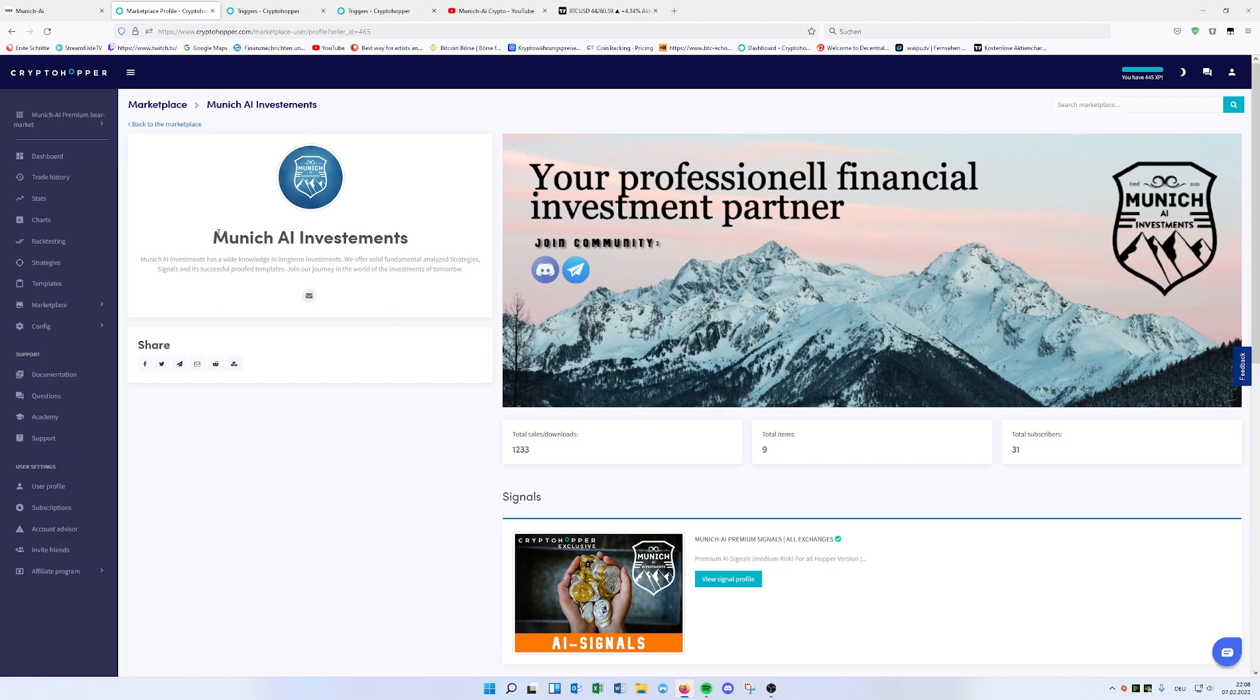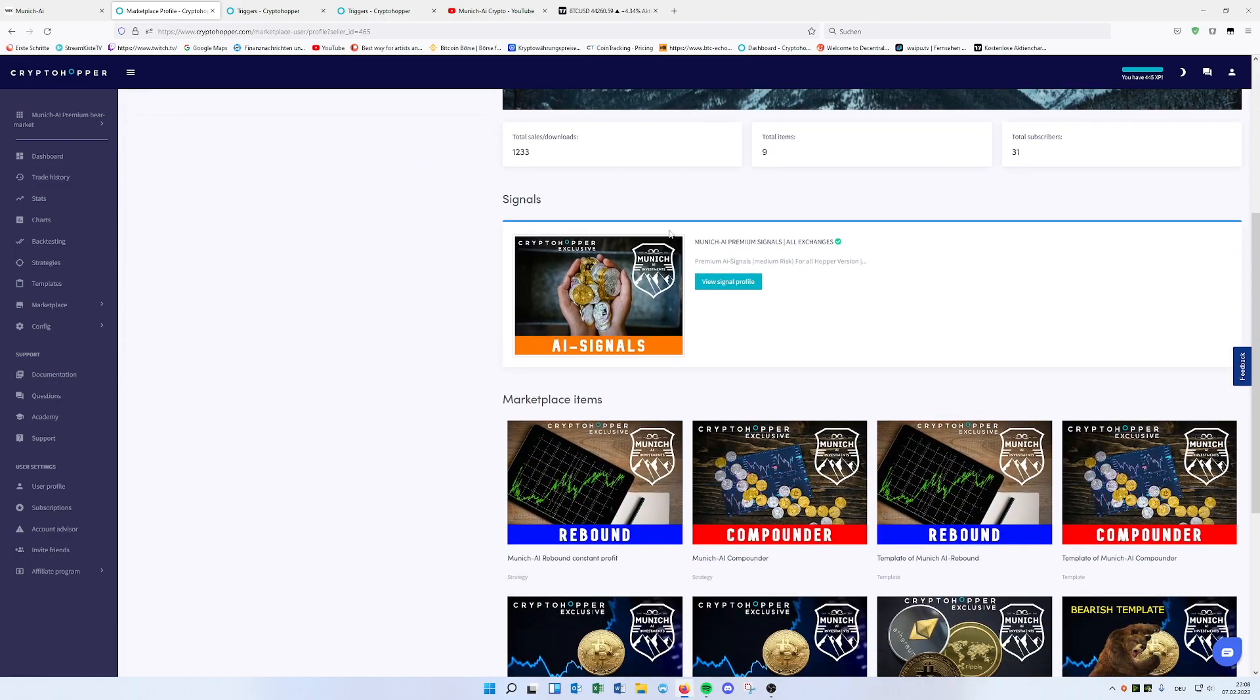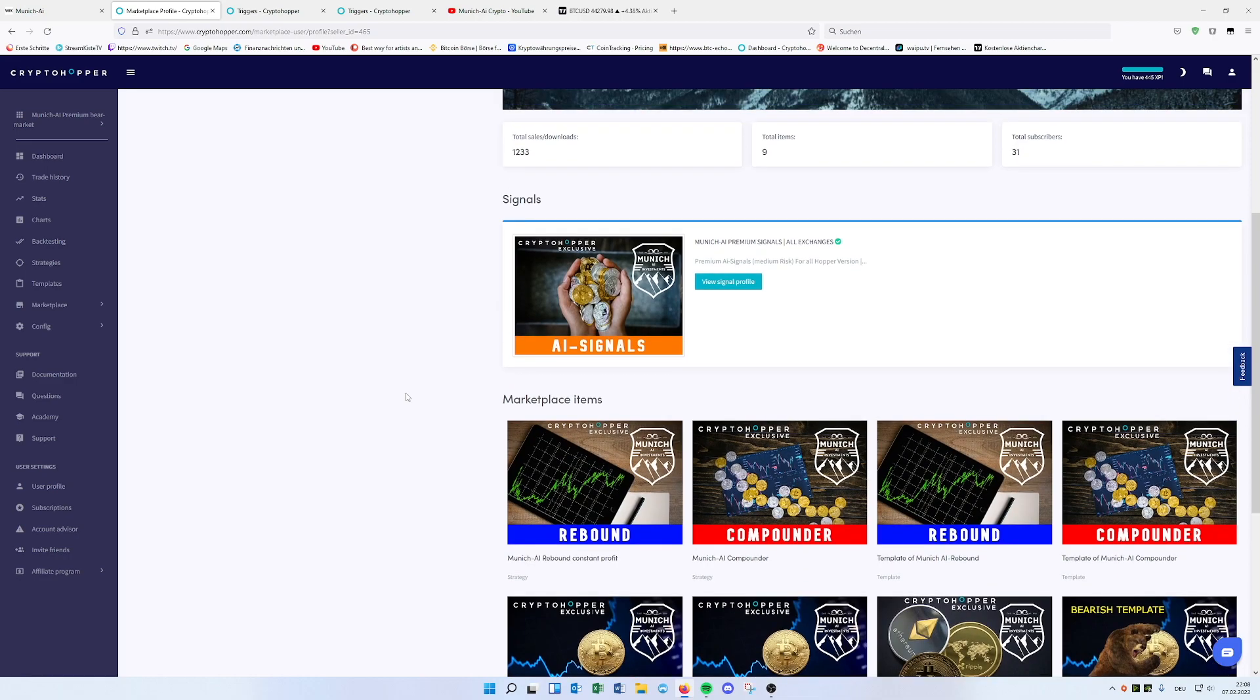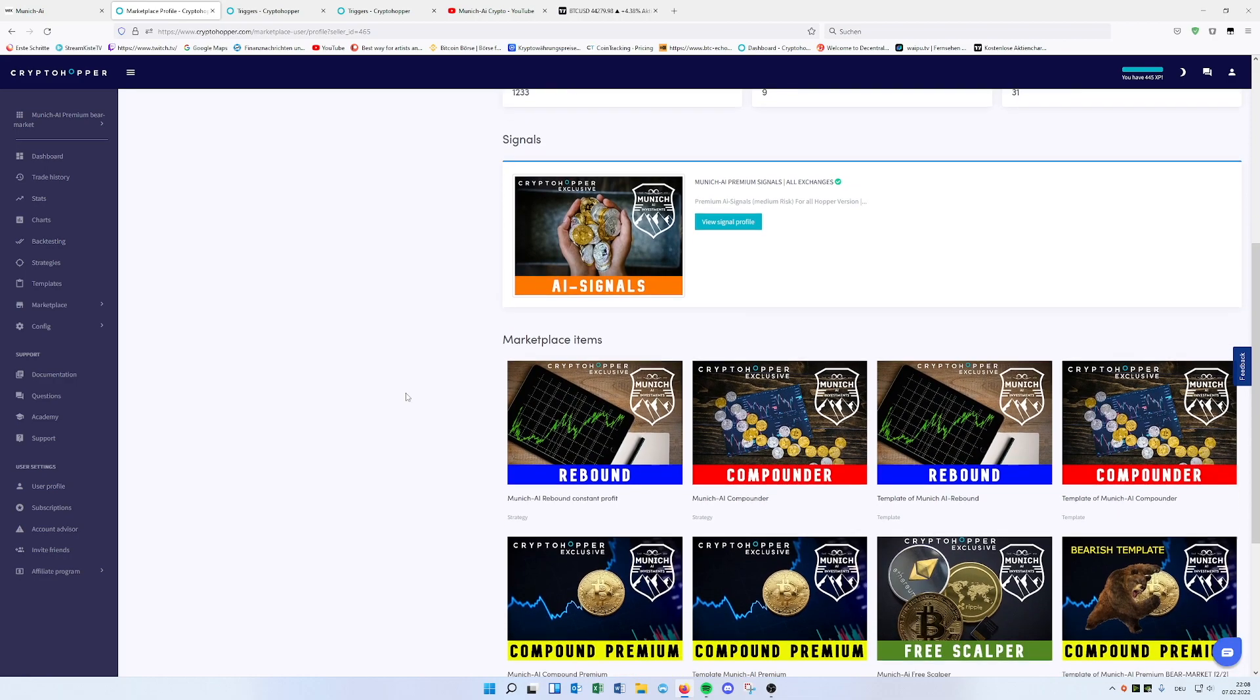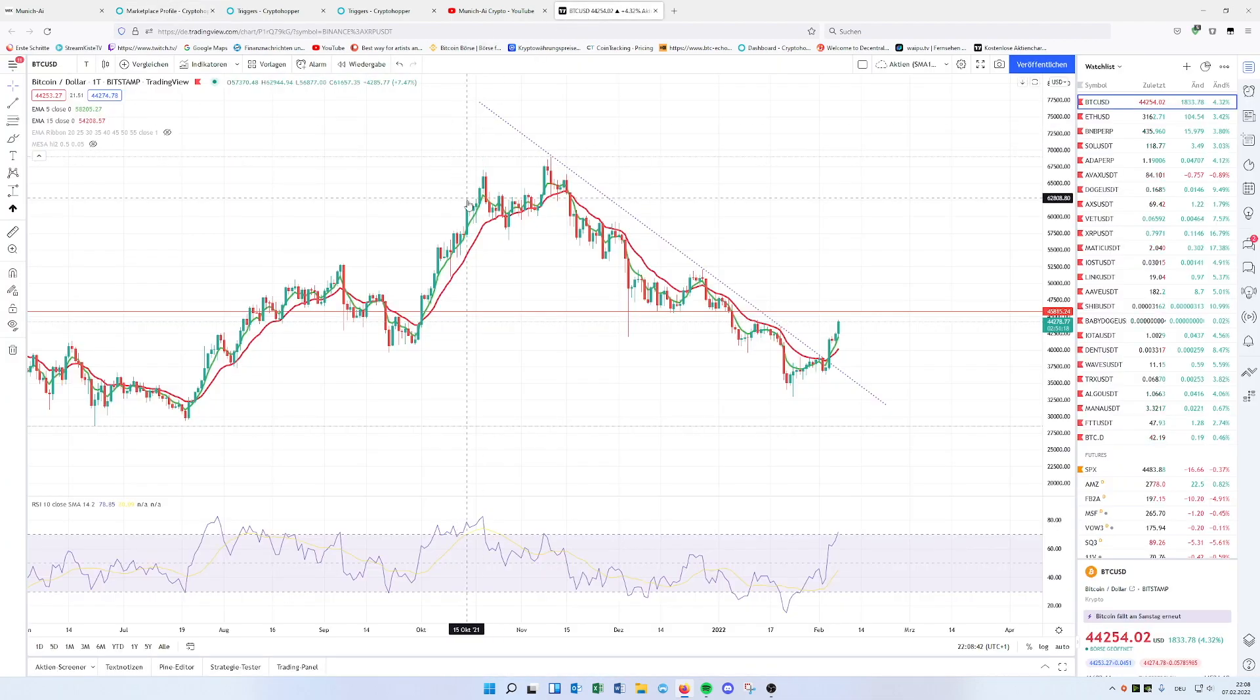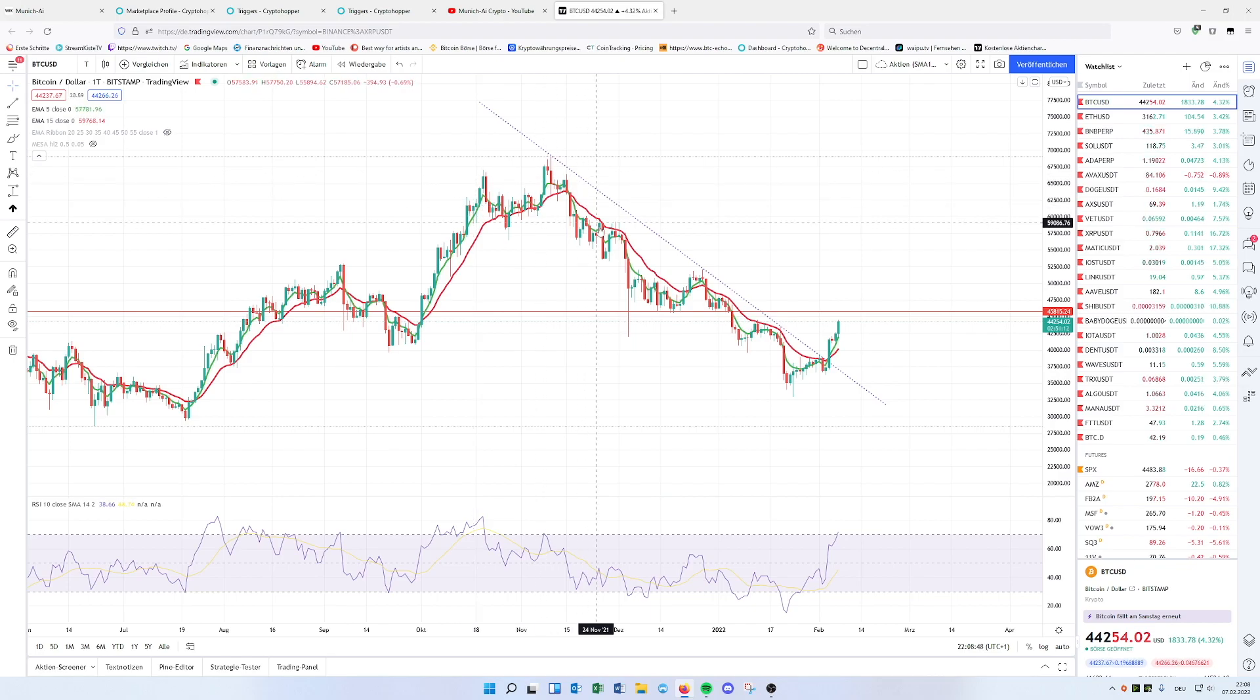As you know, we are Munich AI. We're providing strategies, signals on Cryptohopper as well as templates. And today I want to present you something which came to my mind a couple of weeks ago. As you may know, we were in a bear market this year and the end of last year.